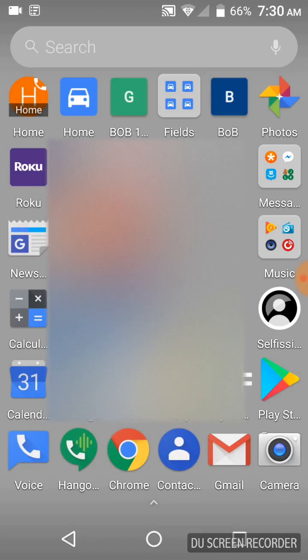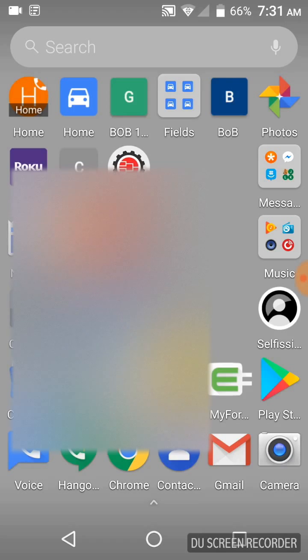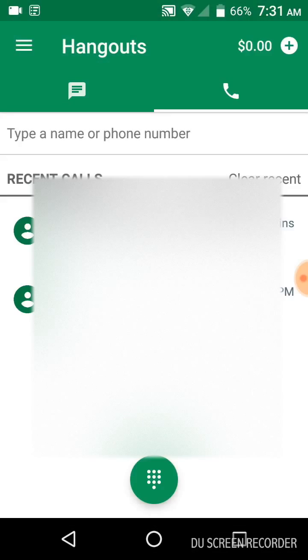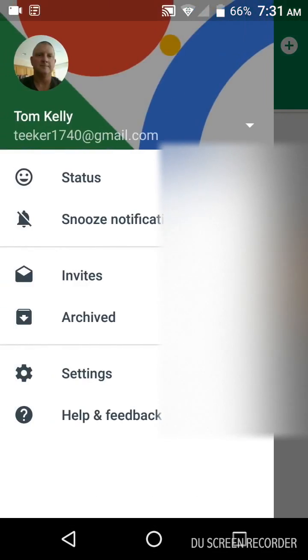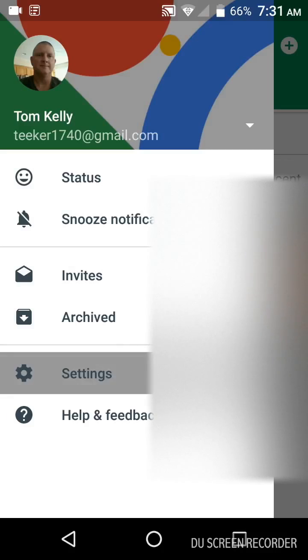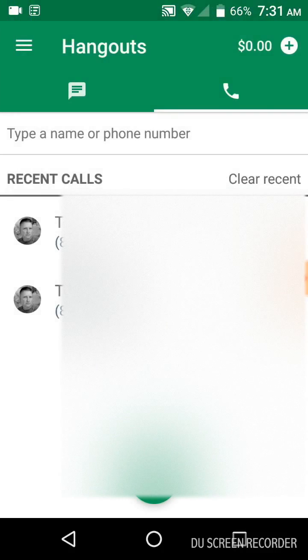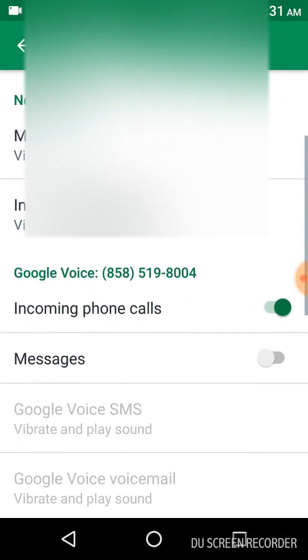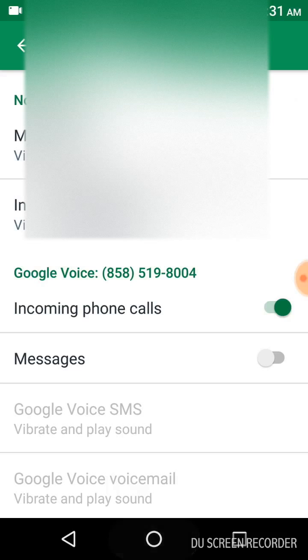Seem to be no way around it. I've tried every different thing. So what we do is in Hangouts, messages are going to be disconnected under the settings, incoming phone calls, messages are turned off.